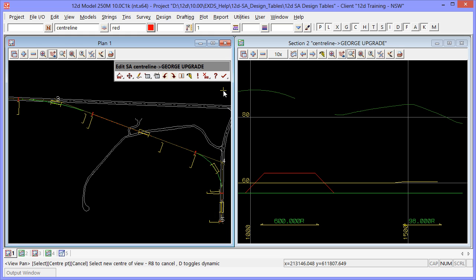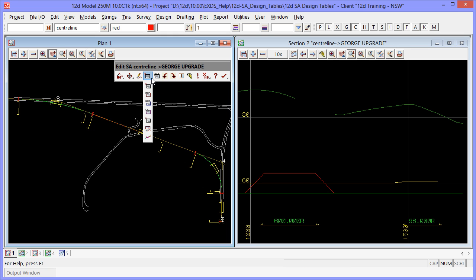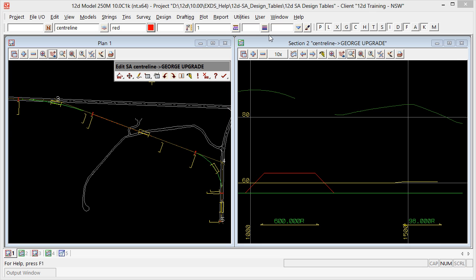Since our design speed for IP4 has been set different to the design speed for our super alignment, we need to set the super elevation and widening manually. To do that we will use the custom editor.